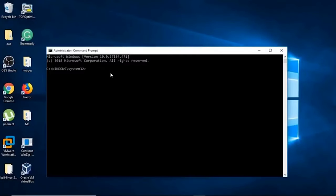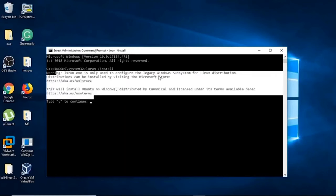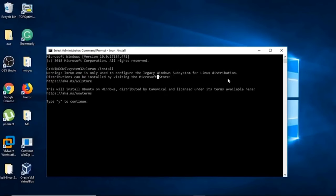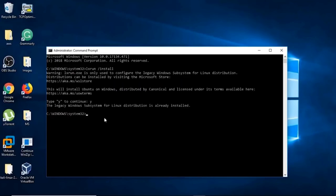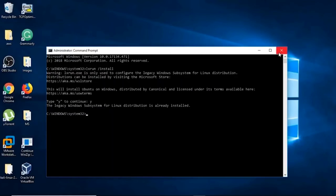Now we'll enable the base distribution. WSL allows you to run a Linux distribution as a subsystem, and for that you need to install the base distribution. Use the command lxrun /install. It says it's the legacy Windows Subsystem for Linux distribution. You can install other distributions from the Microsoft Store, but unfortunately Kali Linux isn't available there — we'll install it using a different procedure. Type Y to confirm. Set up the password and username when prompted — don't skip that step.